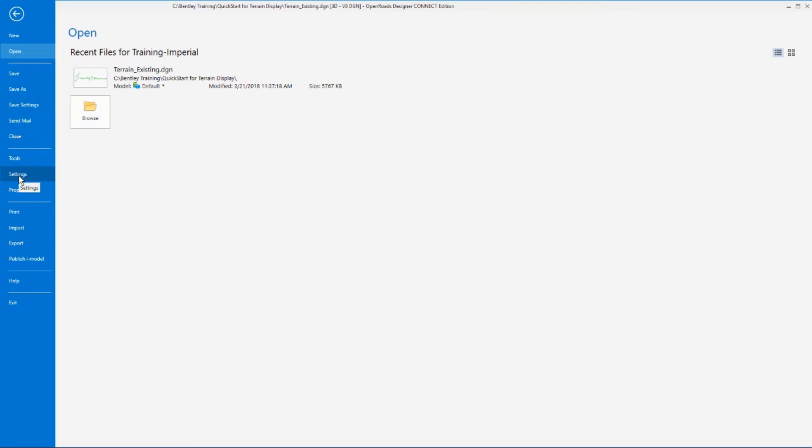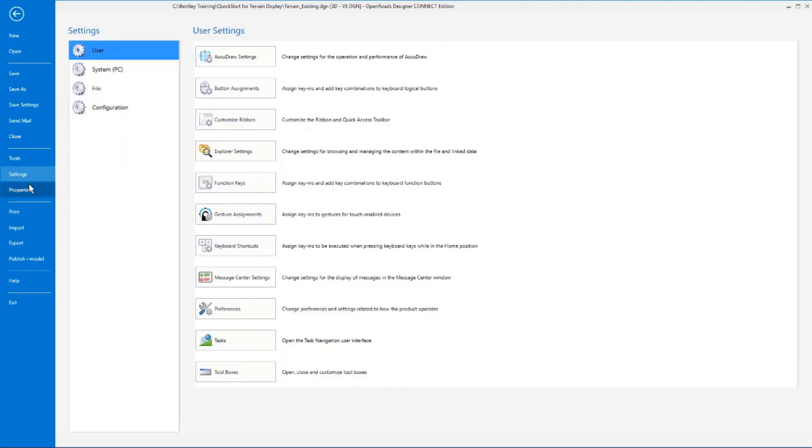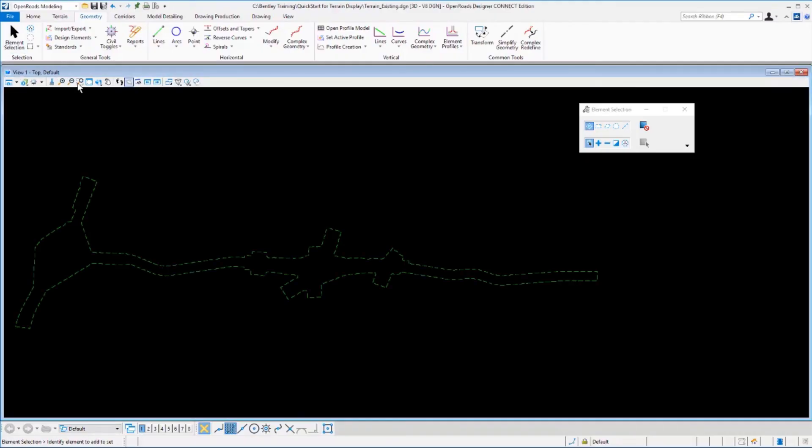Additionally, if you click on settings, you'll find design file settings, preferences, customizations. And all these settings over here on the backstage view help keep the ribbon menus focused on the actual design tools. Now click on the arrow in the upper left to return to the main ribbon interface.